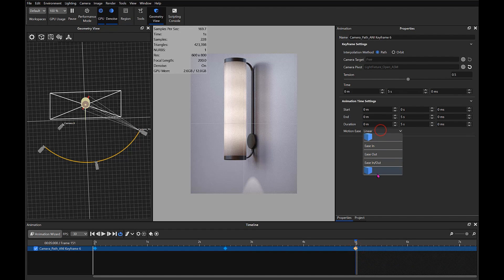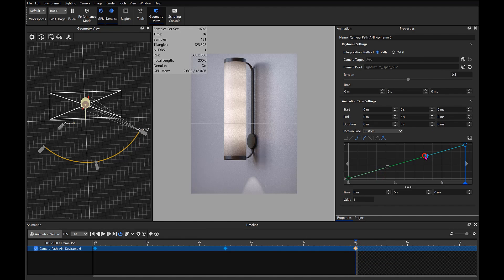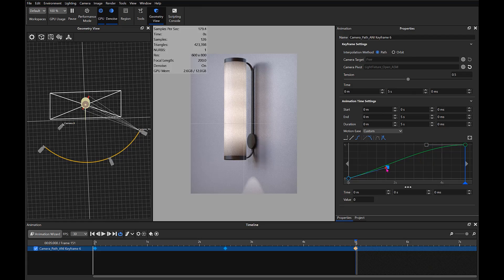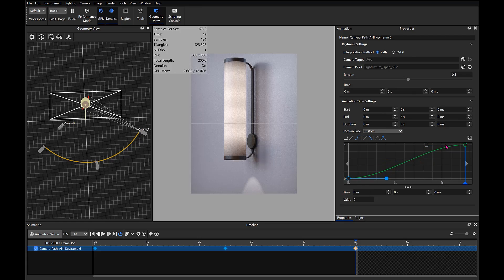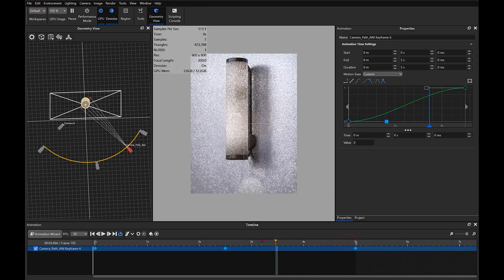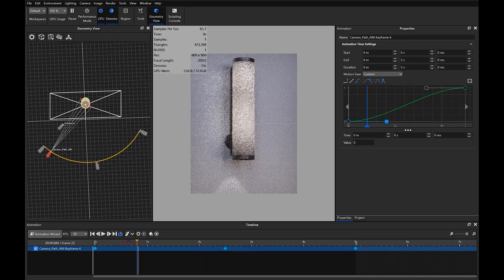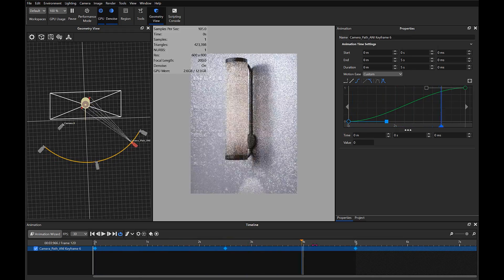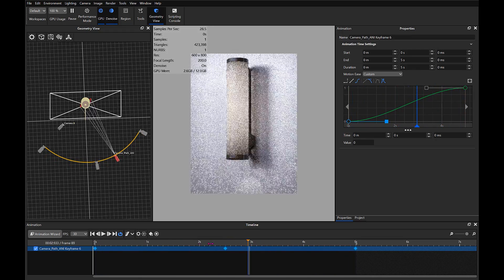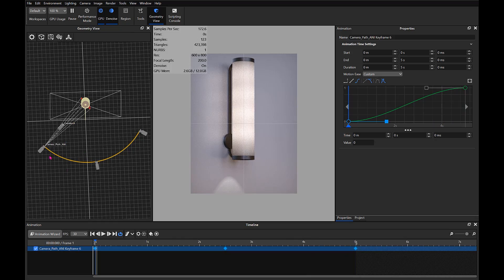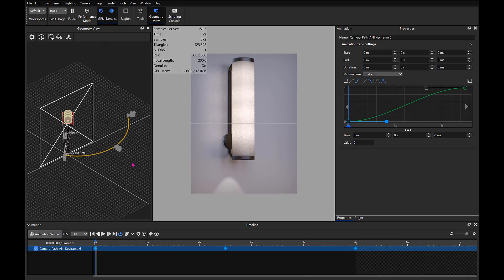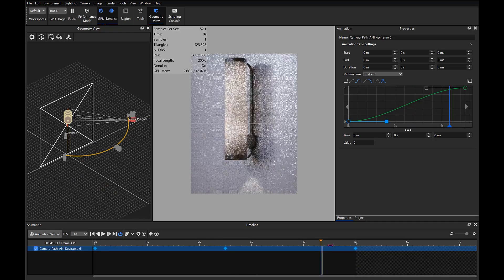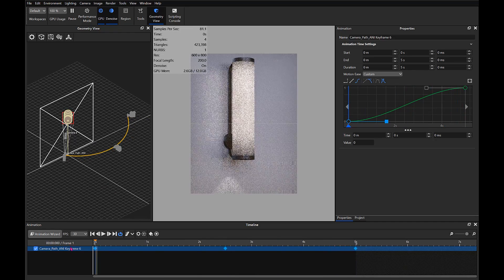I'm also going to change the ease on there to Custom, and then just holding Shift, I'm snapping the bezier handles. Now everything stays in the frame. Got a nice path there, looks pretty good. So yeah, that's the camera path animation.